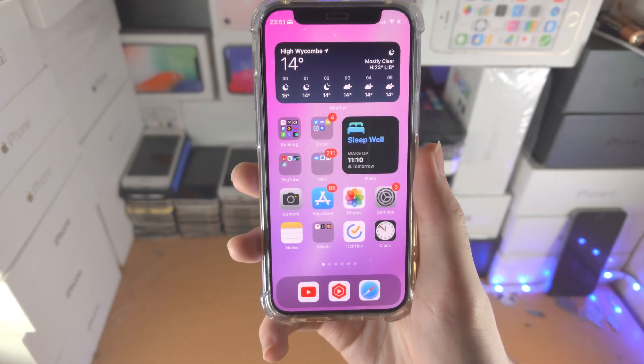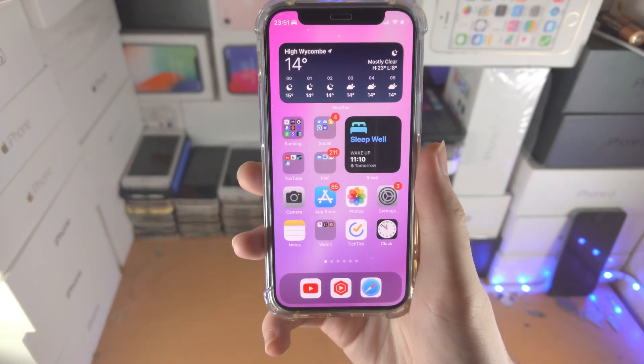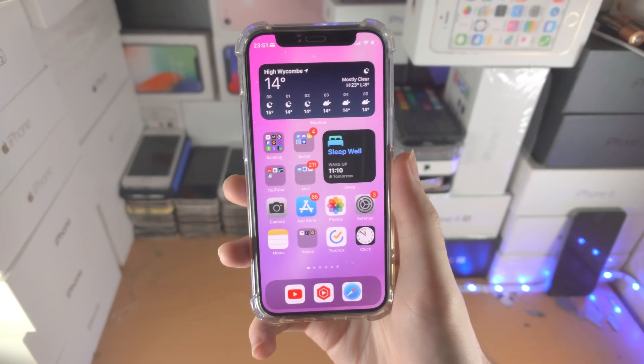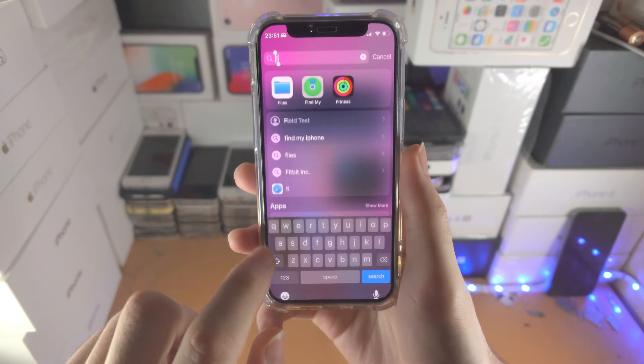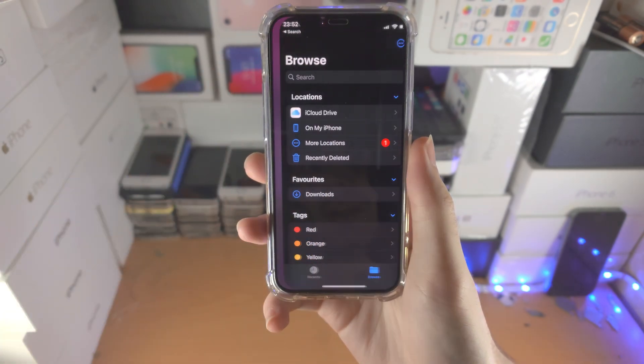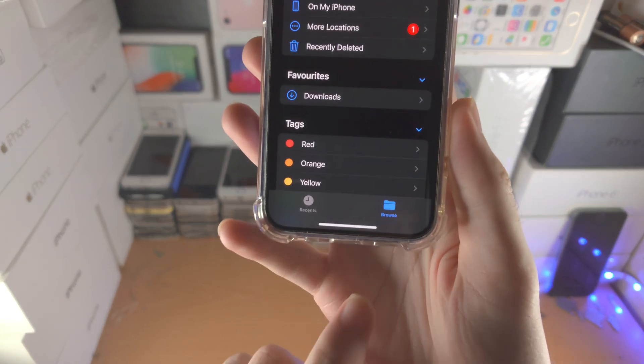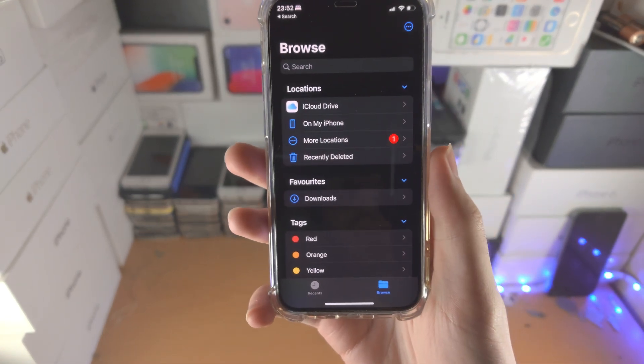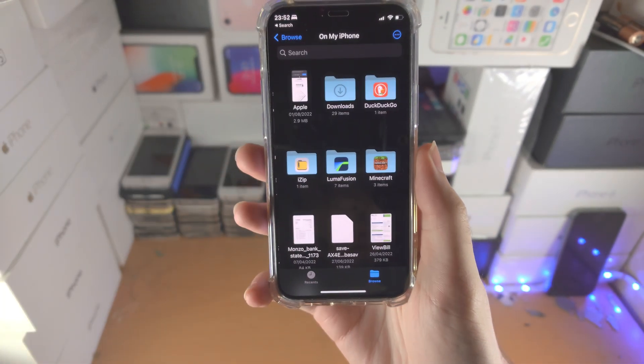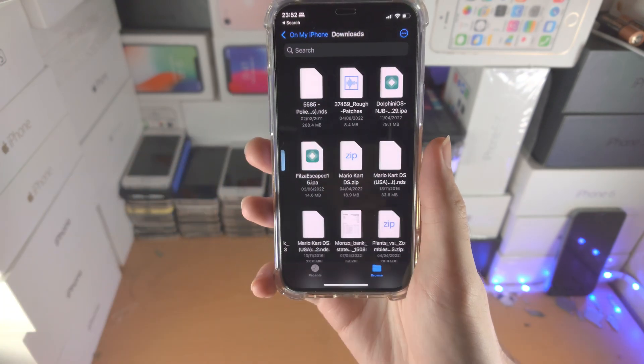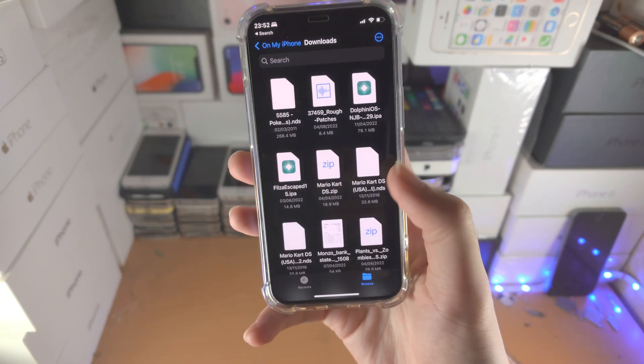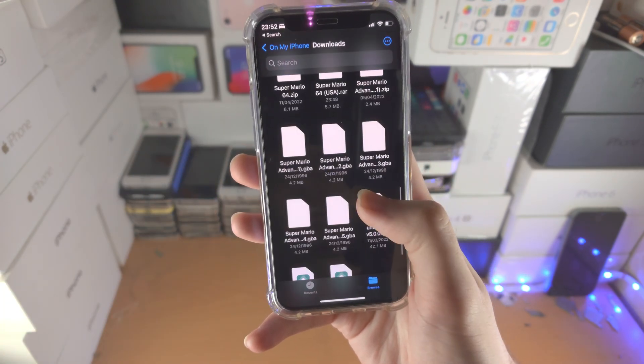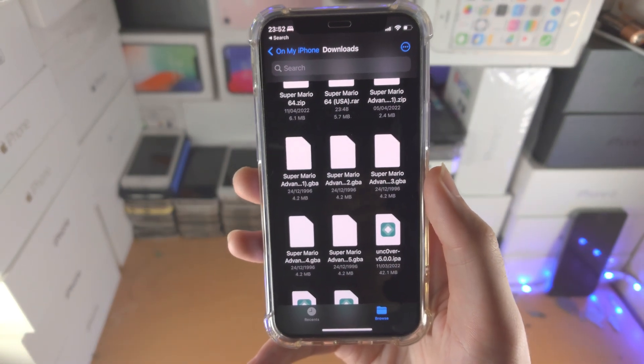So from here we just want to find where our RAW file is located. In my case I'm going to open up the Files app. I'm going to tap on the Browse button here. Let's tap on my iPhone and let's find Downloads. So if I scroll down a little bit I can see my RAW file like so.